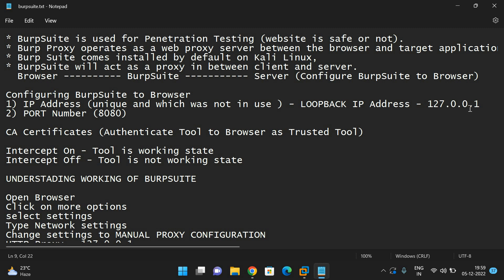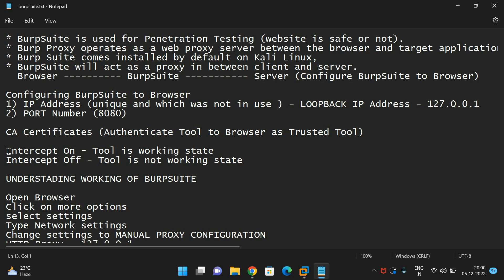We also need to download the CA certificate — the certificate authority certificate — which will authenticate the tool to the browser. Unless you authenticate the tool to the browser, pages will not be redirected. There is also an option called intercept in Burp Suite. If the intercept is on, the tool is in a working state; if intercept is off, the tool is not in a working state.